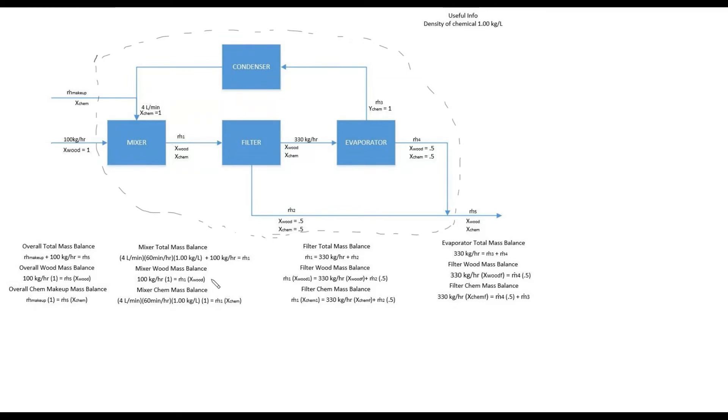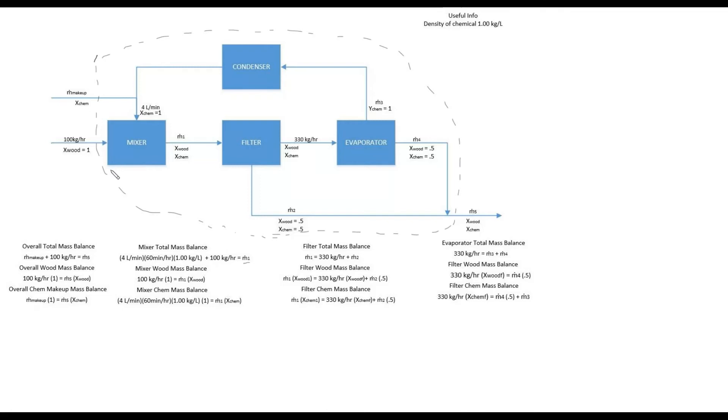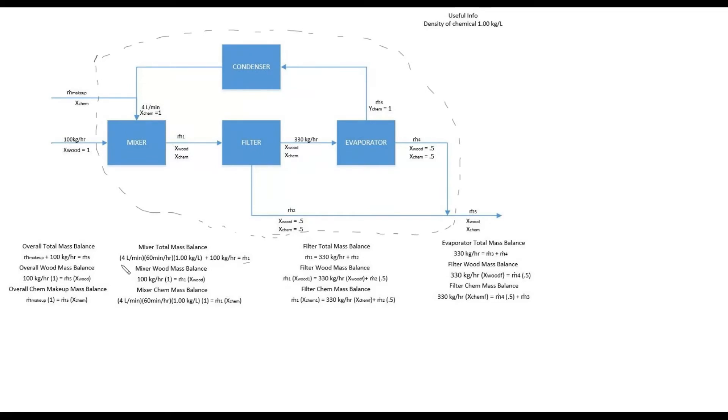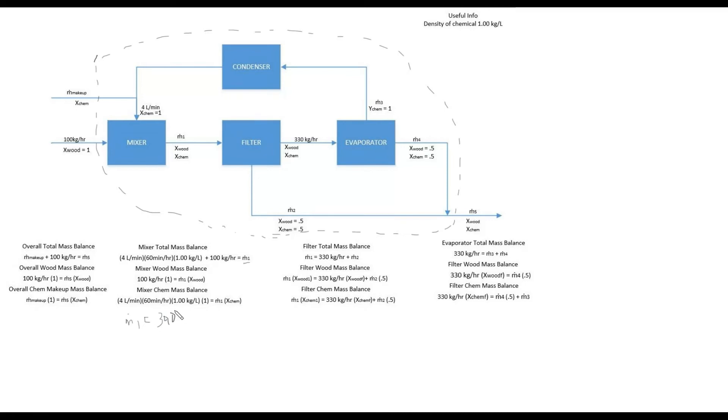Moving towards solving for M5 we can start out with the mixer because we have quite a bit of information for it. And in my initial material balance you can see that we can already solve for M1. One of the most important things about this is that all units have to be the same especially when we're adding them up. So we have a mass flow here kilograms per hour and then we have a volumetric flow here for liters per minute. So I transferred the liters per minute into a kilogram per hour value. So this would be 4 times 60 times 1, so it would be 240 kilograms per hour of chemical plus 100 should equal M1. And that equals 340 kilograms per hour.